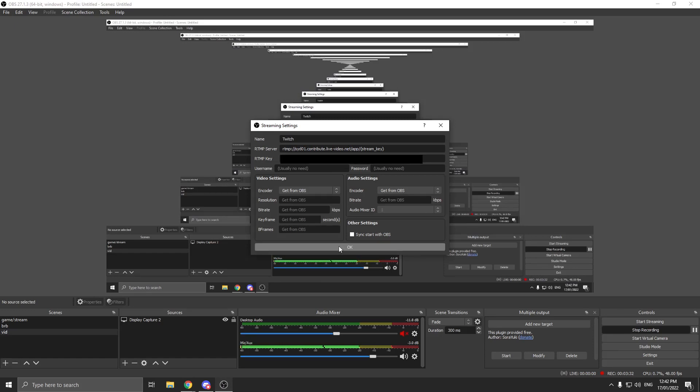Once you have both server and stream key in, click OK. You'll see the Twitch option here now.